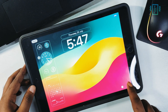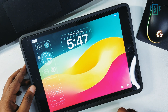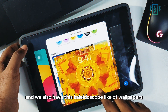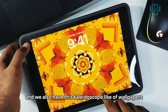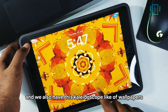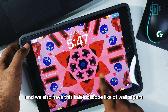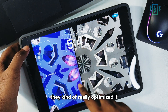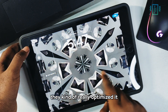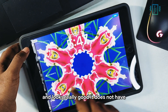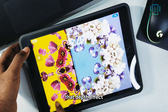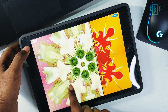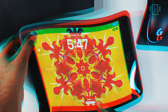We also have these kaleidoscope-like wallpapers, and you can see in the transitions they are really optimized and look really good. It does not have the depth effect but still looks really cool.